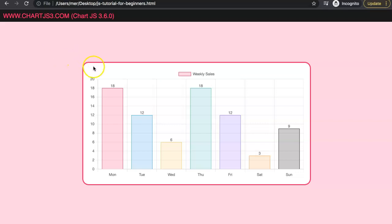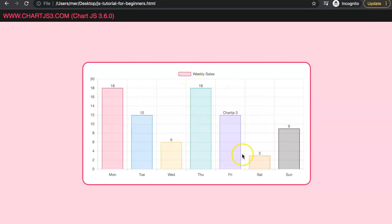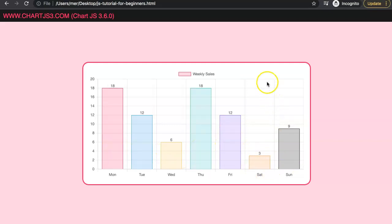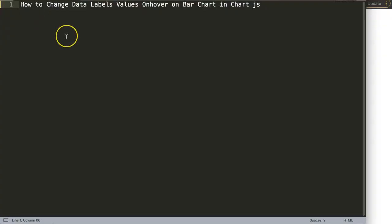In this video we're going to focus on how we can use the Chart.js plugin for data labels. When we hover over our bars, you can see new text coming out - this is what we're going to work on: how to create a hover effect that triggers other text we would like to display. In this case, I'm just showing 'check out my new Udemy course coming out next week'.